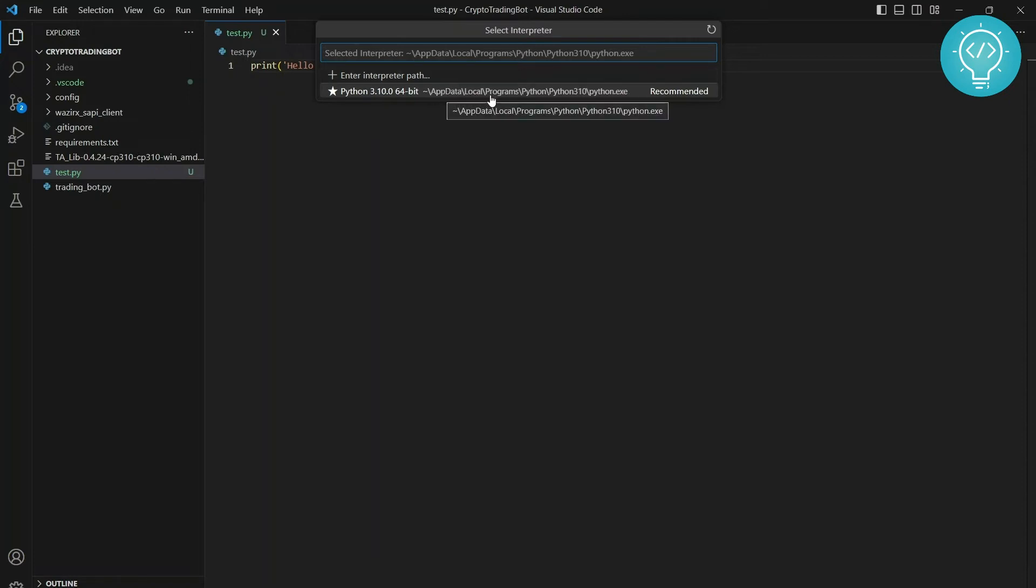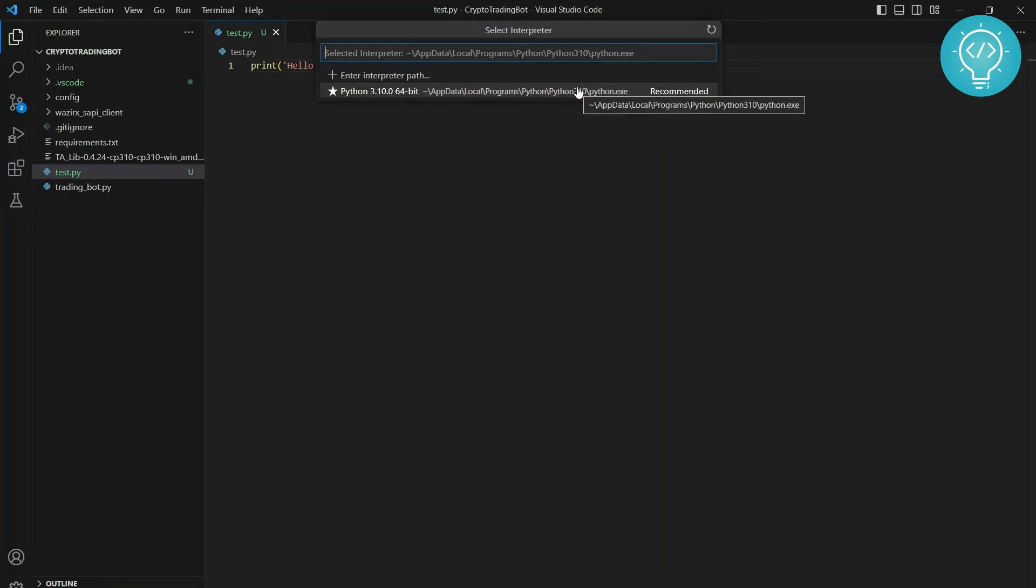And as you can see, the path is App Local Programs Python and Python 310. This is the global directory where Python is installed. Now I don't want to use this. I want to use a virtual environment for this project so that I can install dependencies specifically for this project.